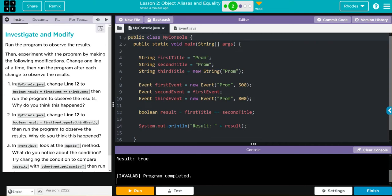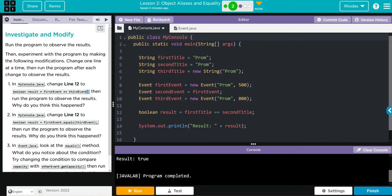Let's look at number one. In my console Java, change line 12 to first event equal equal third event. Then run the program to observe the results. Why do you think this happens? Let's just copy and paste this part right here.